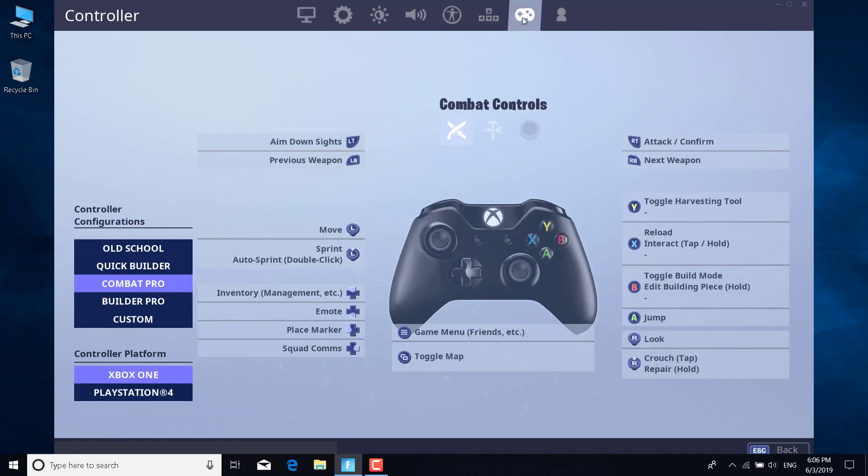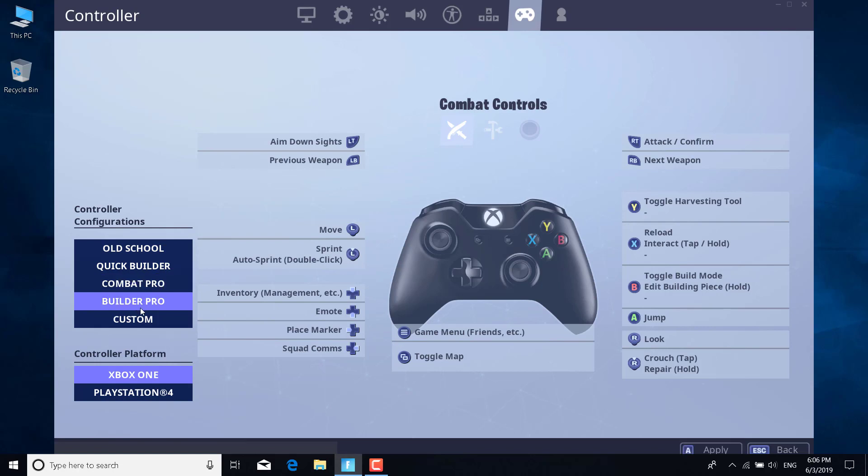It's the one with the joystick or controller logo. Now what you want to do is change the controller configurations. Just set it to Builder Pro or Custom and click on Apply.